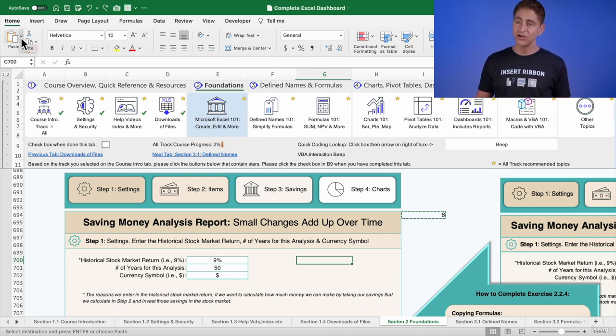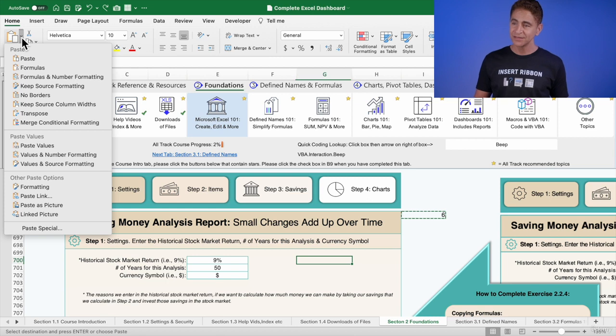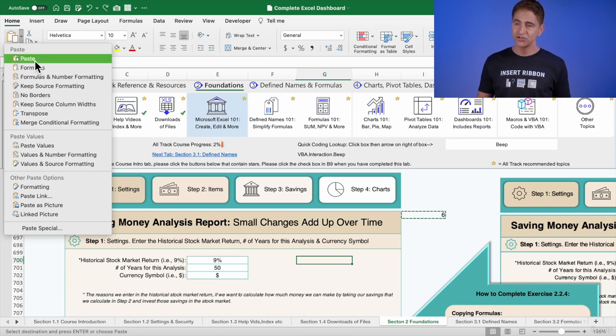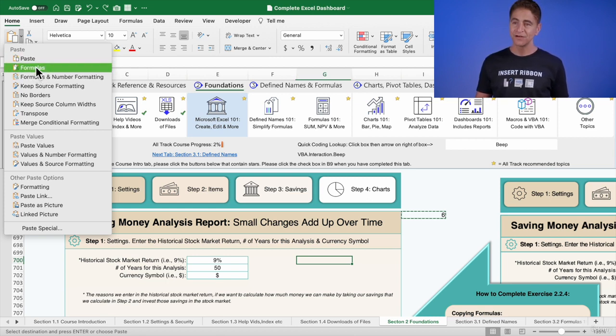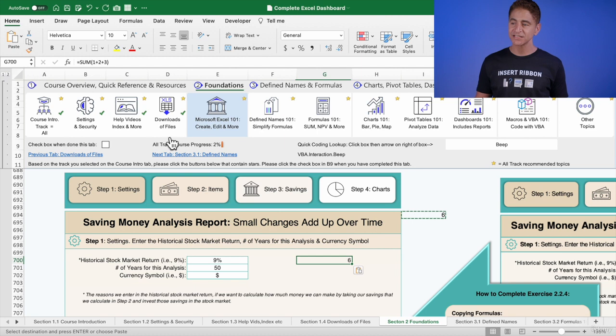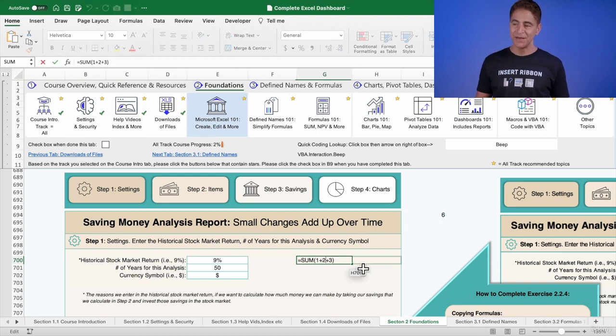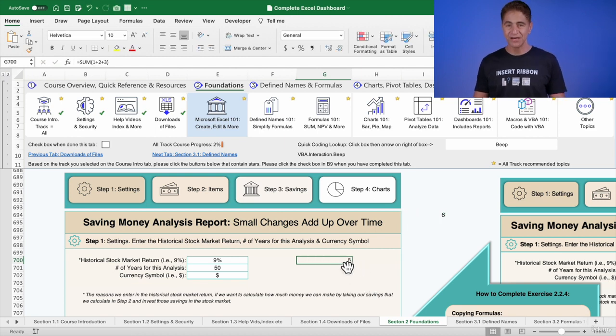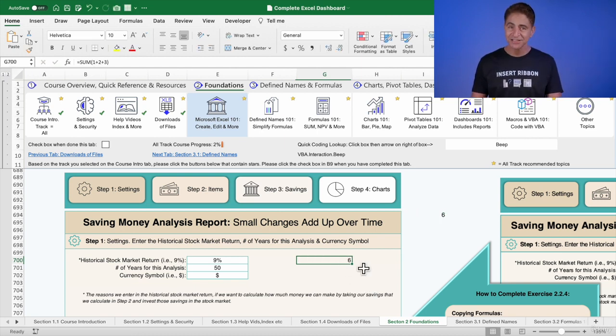So I'm going to go here and I'm going to go to paste special, formulas. There you go. So it pasted the formula, but it kept the formatting intact.